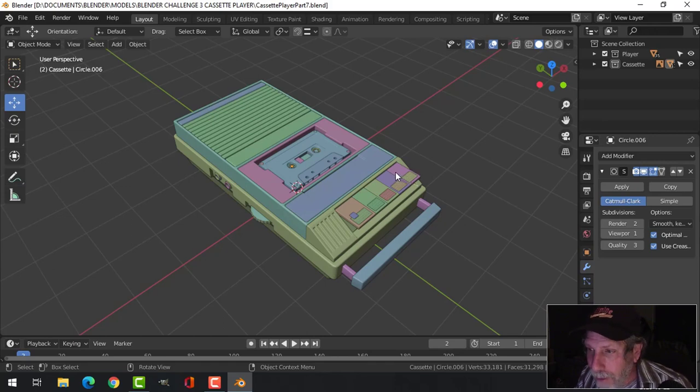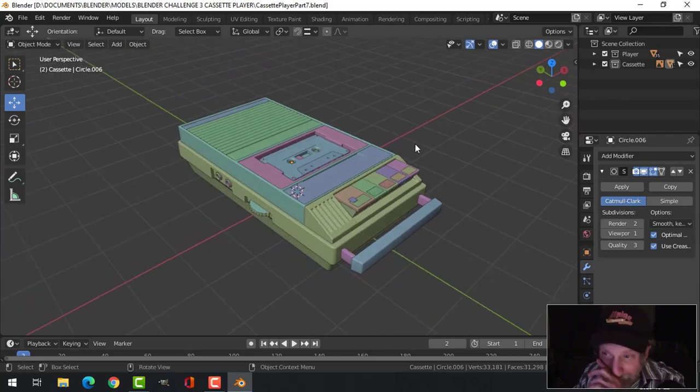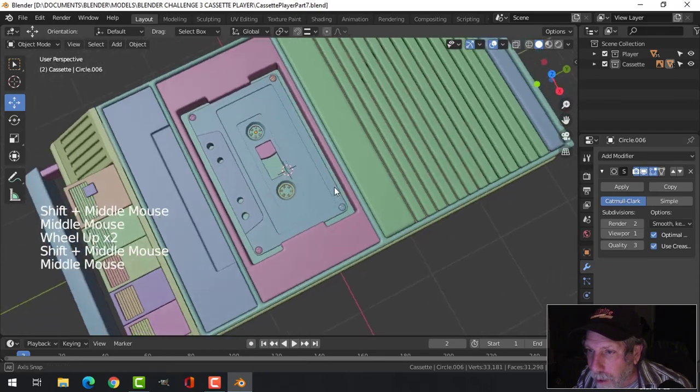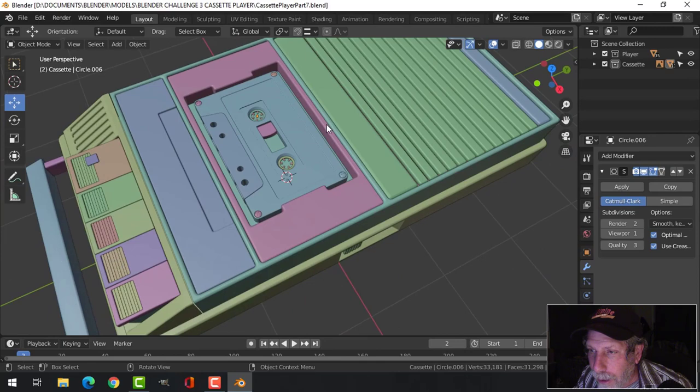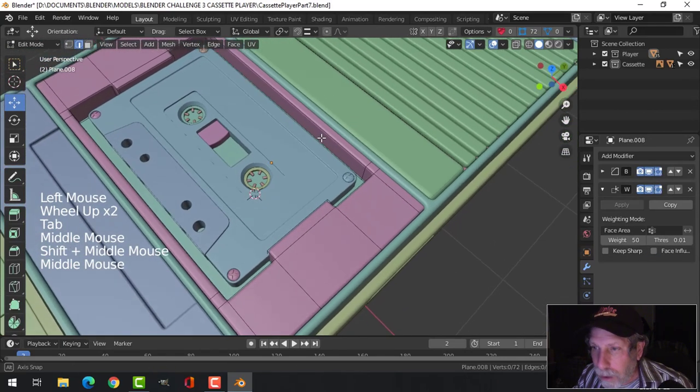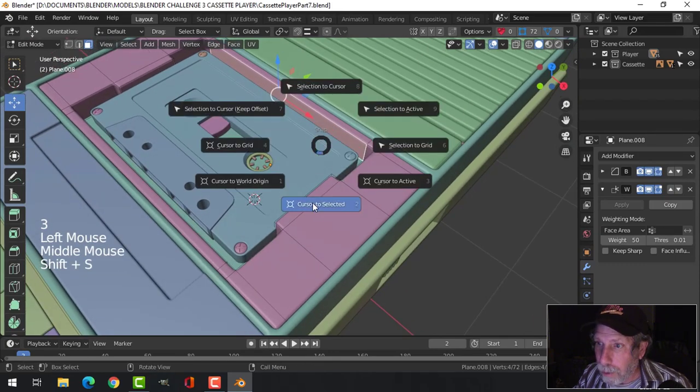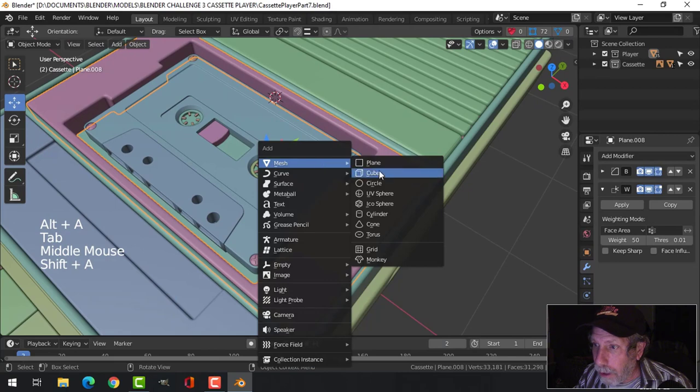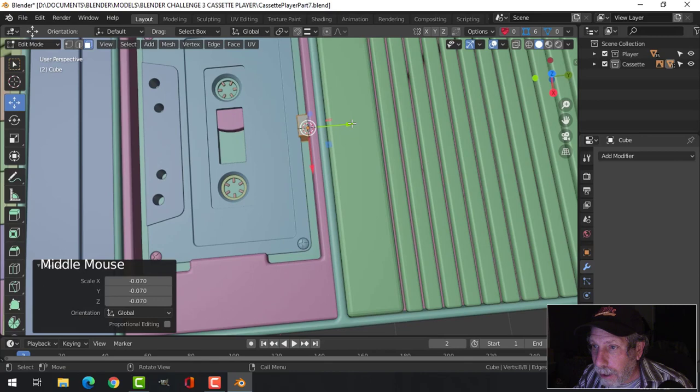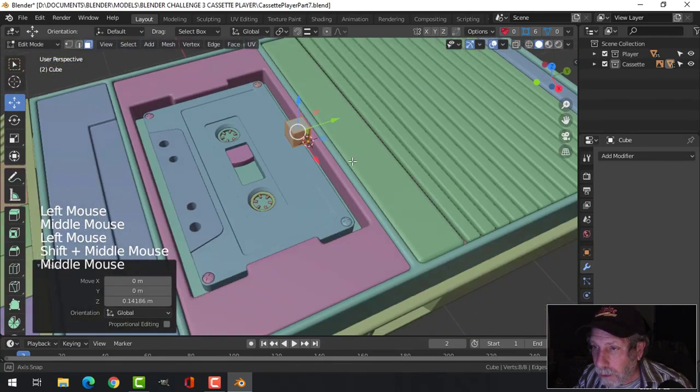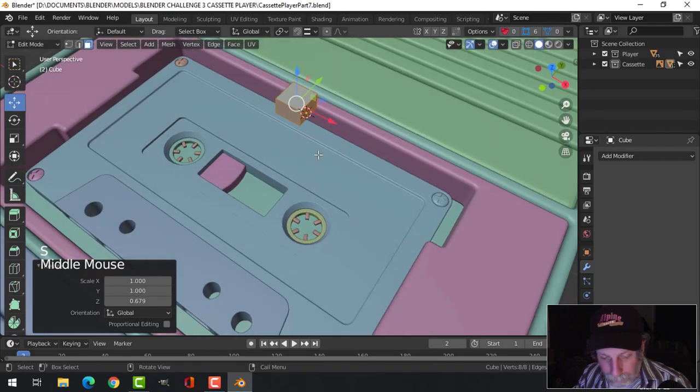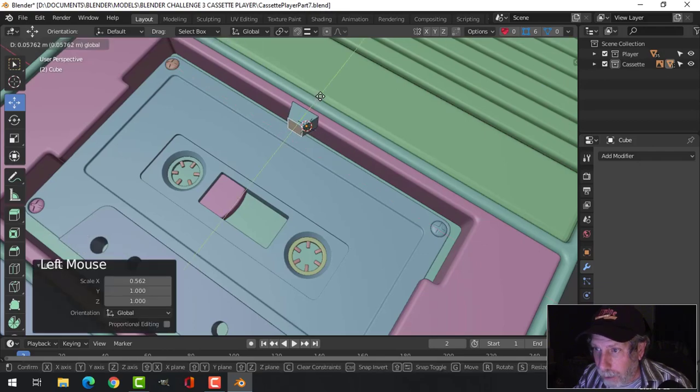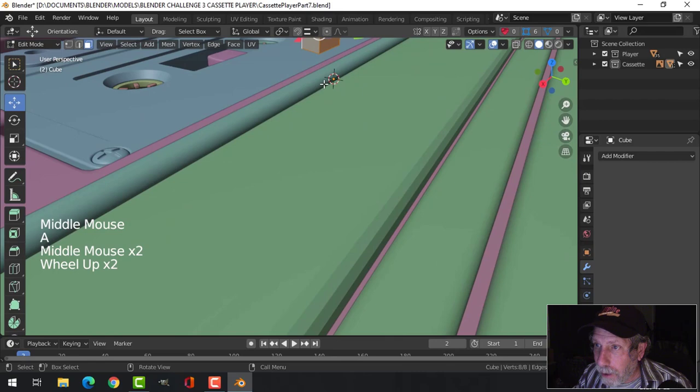This is my cassette player, my communication device. I'm going to do a little bit more work on it and then leave it at that. I need to add a couple more items. Let's bring the 3D cursor there and bring in a cube. Scale it way down into that position roughly. I'm going to scale this in the X and pull it back.